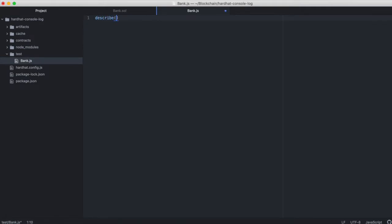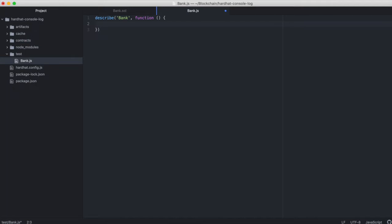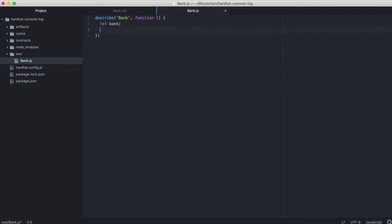So we'll do describe bank, open a function, set a variable for our initialized contract, and then we'll open up a before each block.